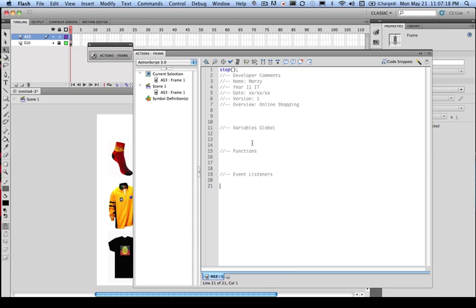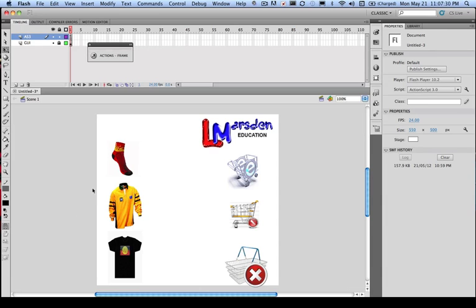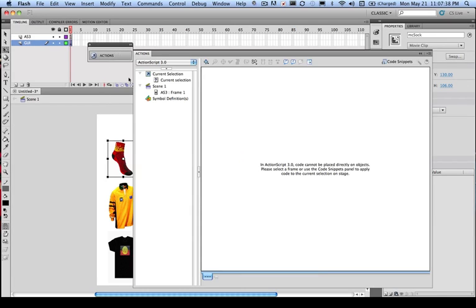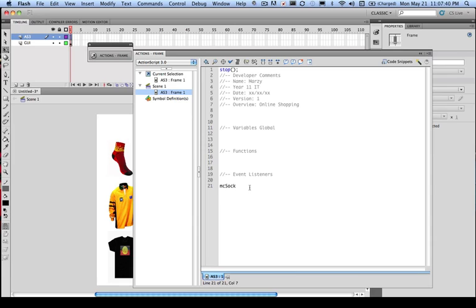So what we want to do now is actually start adding event listeners to our project. So we've got MCSOCK. So this sock here, we'll have to unlock the layer to be able to click on it. Just check you've got the right name for it, so it's MCSOCK. So we want to be able to associate MCSOCK and an event listener to it.